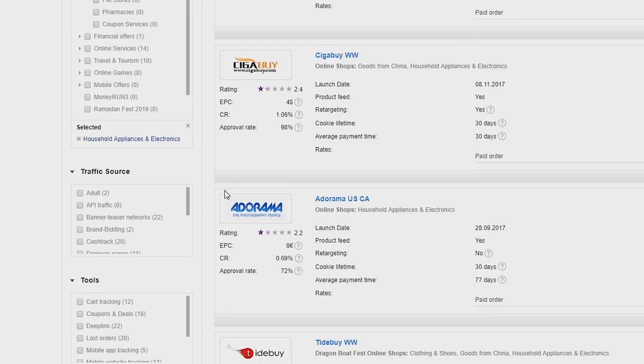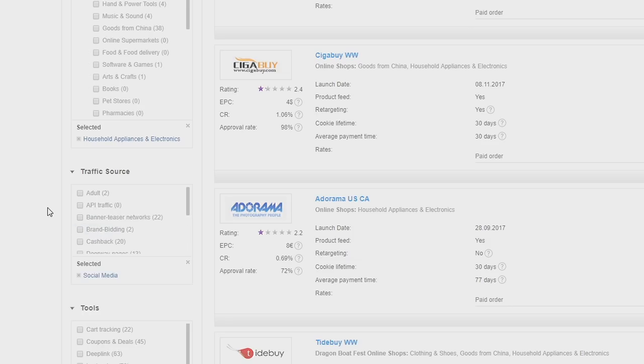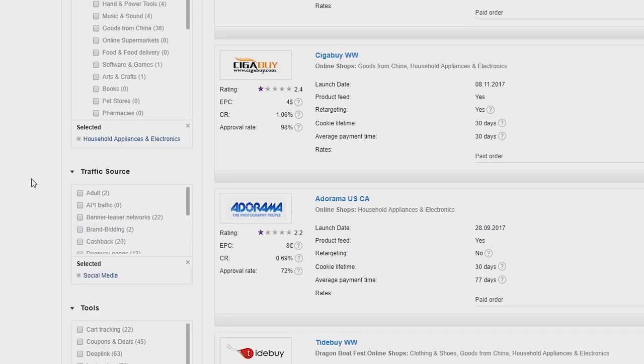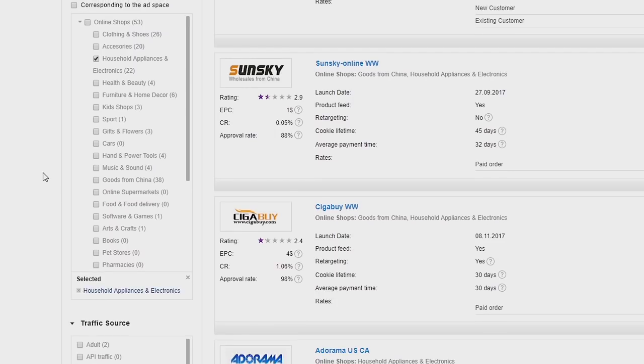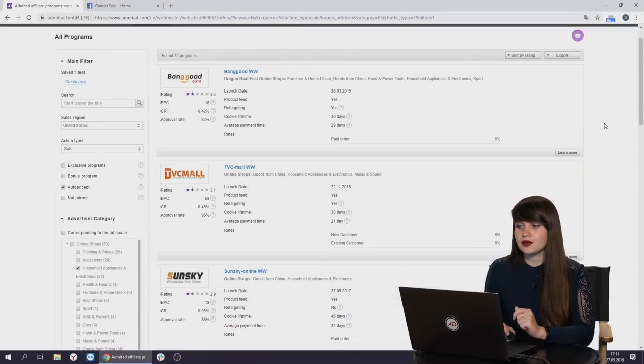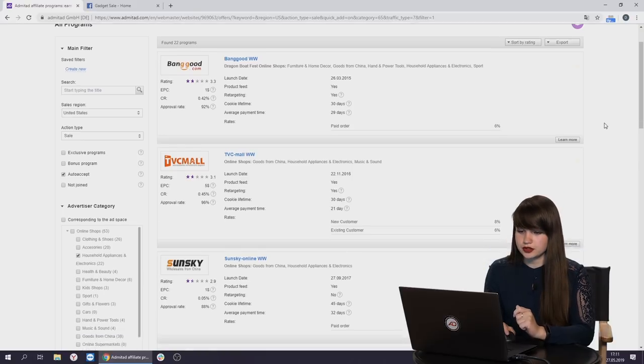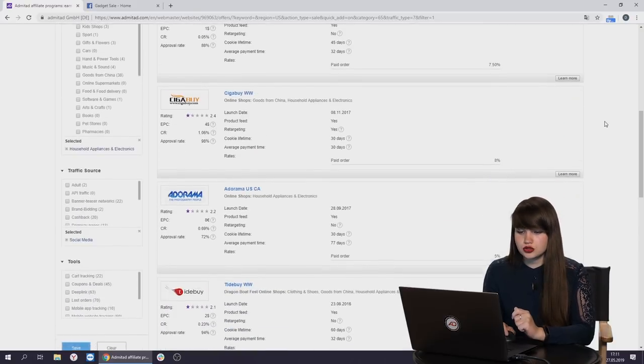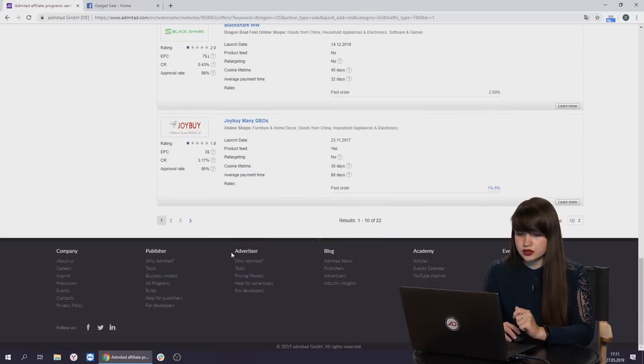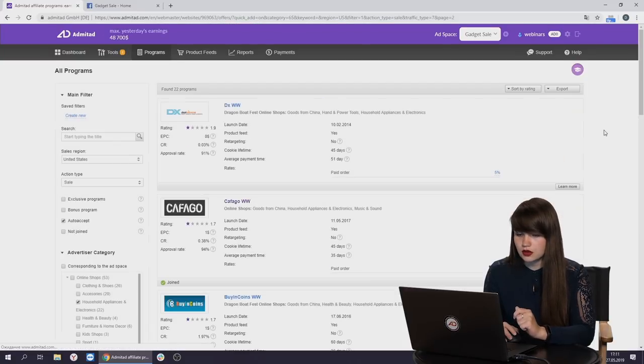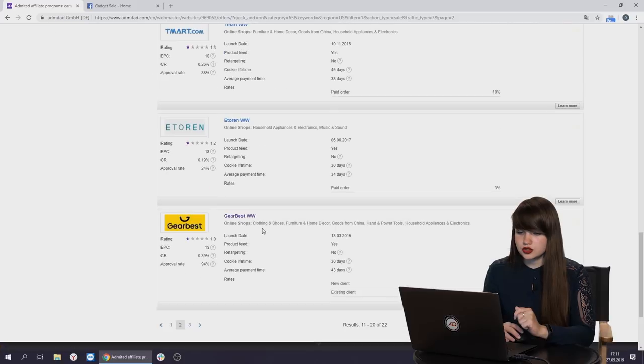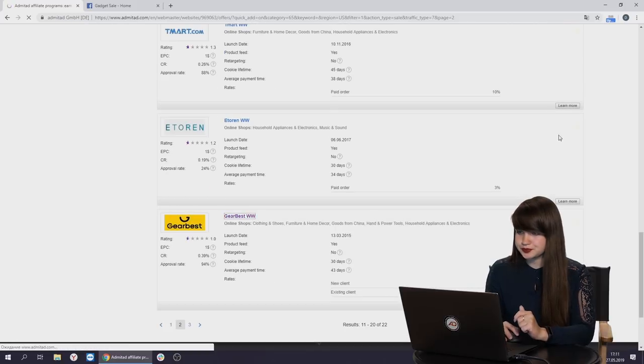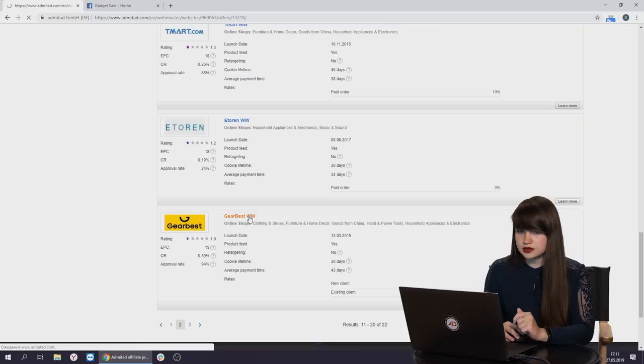And the next one. Let's choose the traffic source. We have a page on social media. Let's choose social media. It means that our Advertiser will allow this traffic source. Now on the right, we can see all advertisers who correspond to all chosen parameters. Let's choose one random Advertiser. For example, let's go to the next page. And let's choose Gearbest. Let's press.